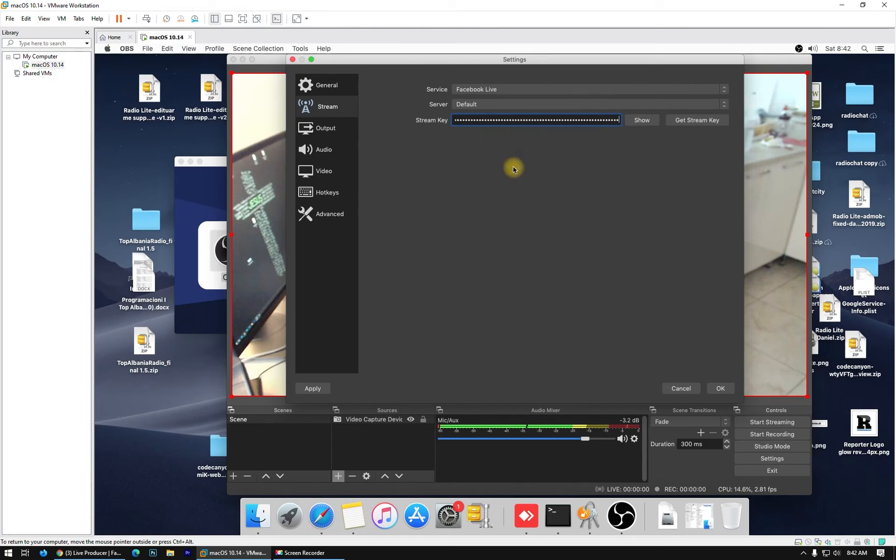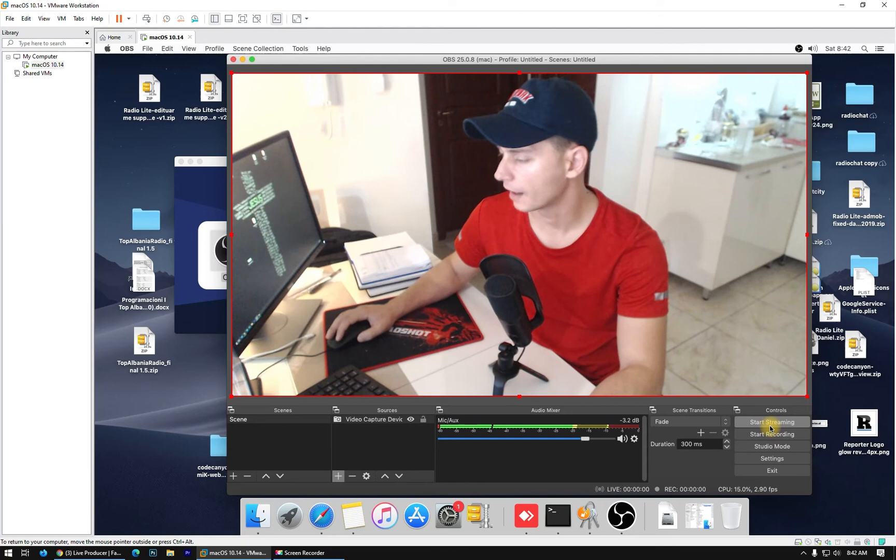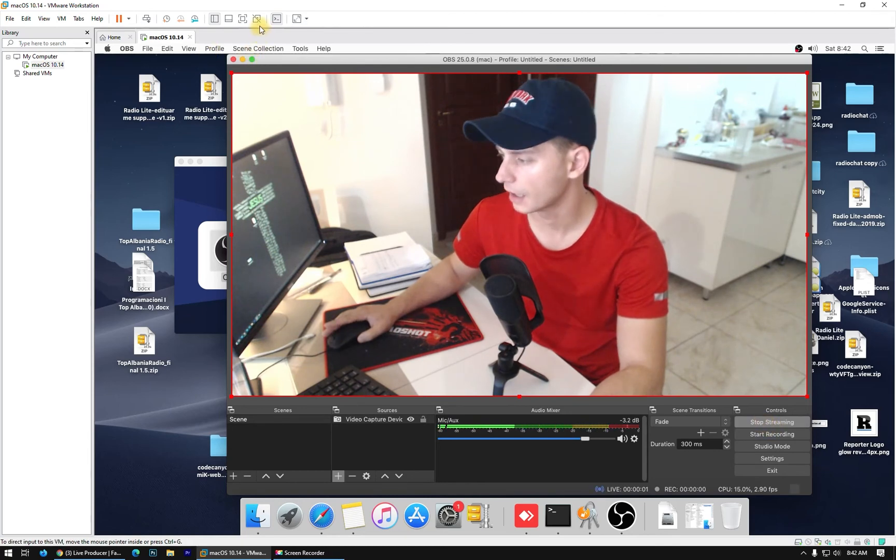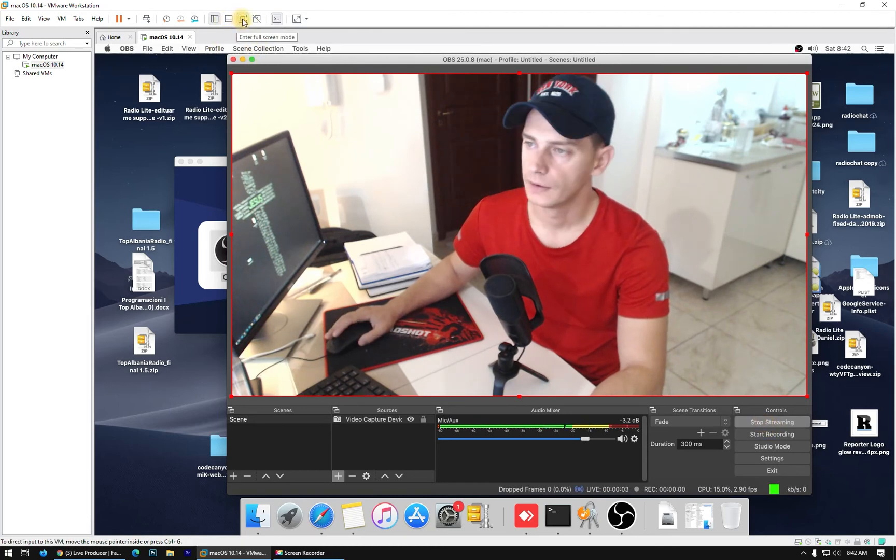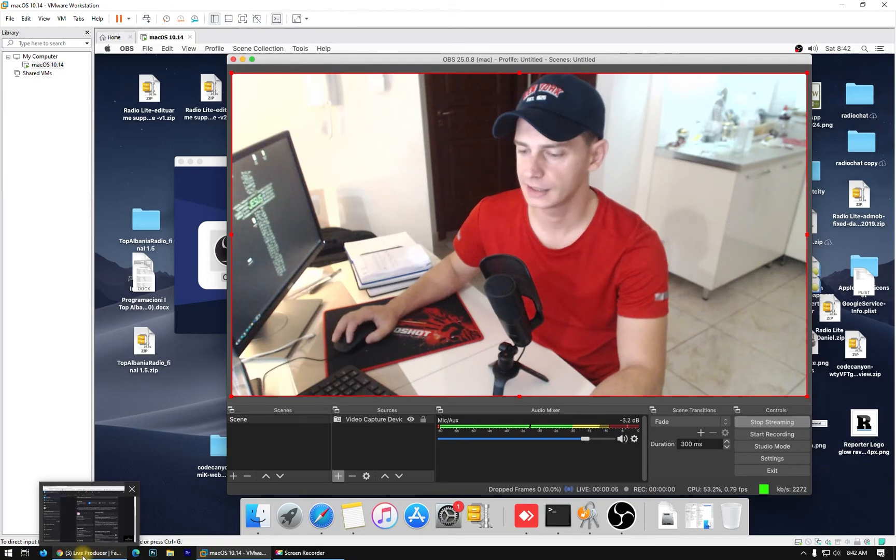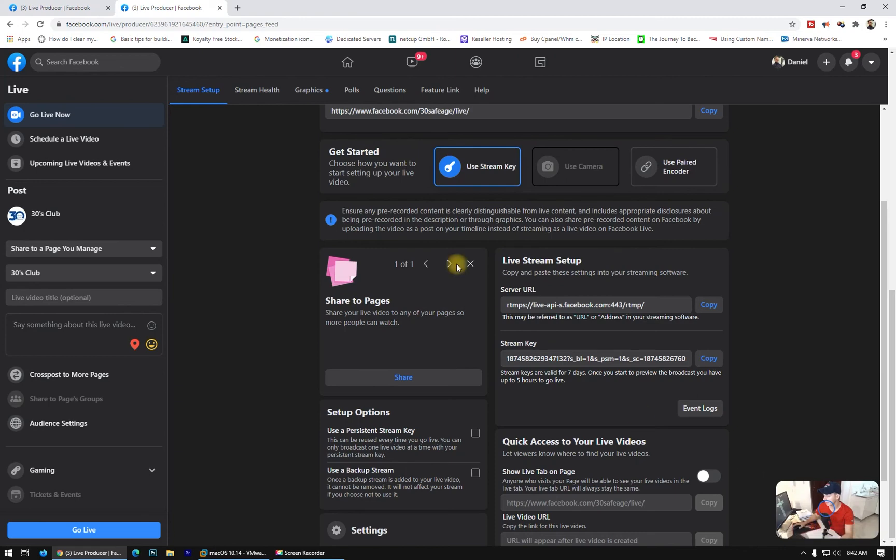On my Mac, click okay, and click start streaming. I'm streaming from my Mac now. And let's see here on this Facebook page.